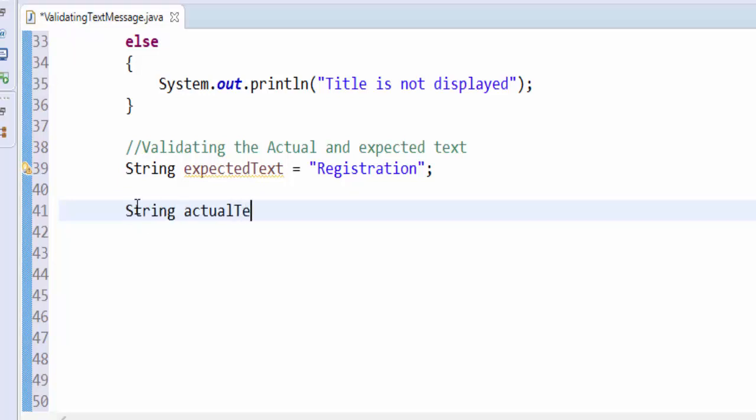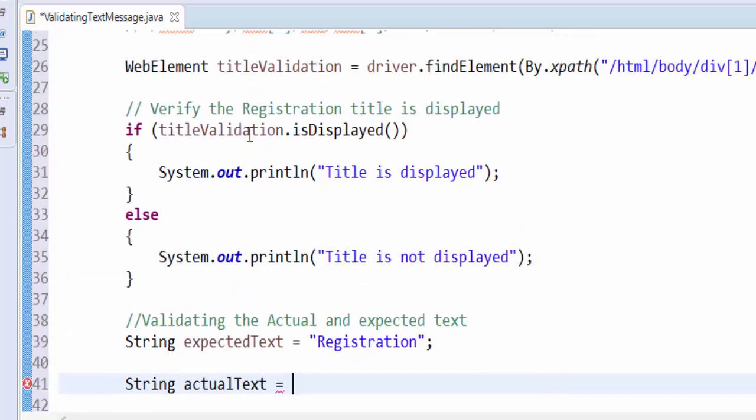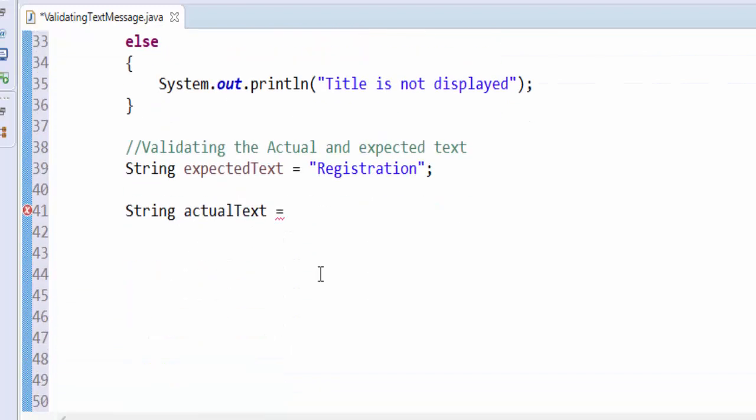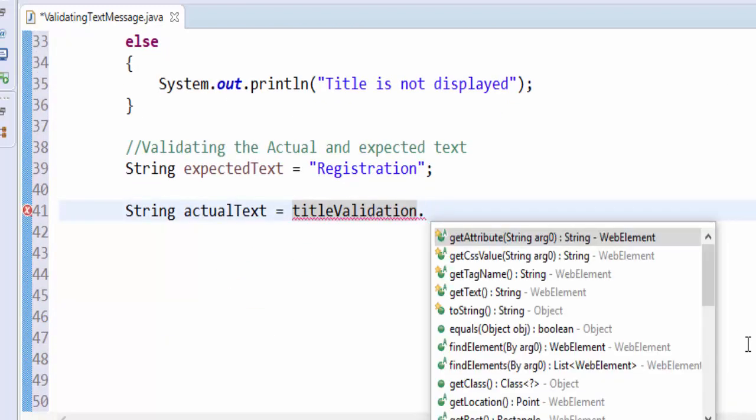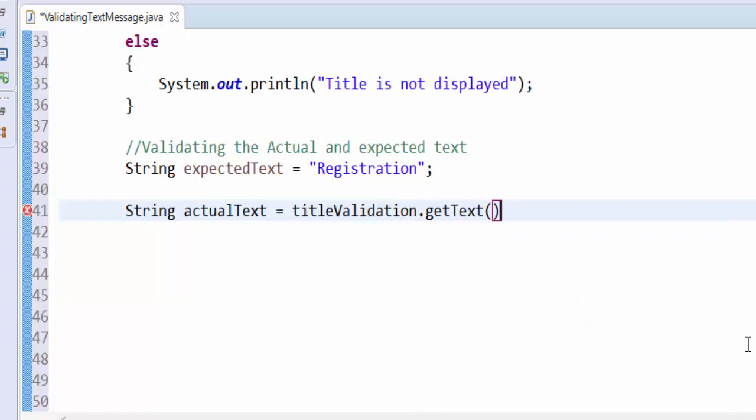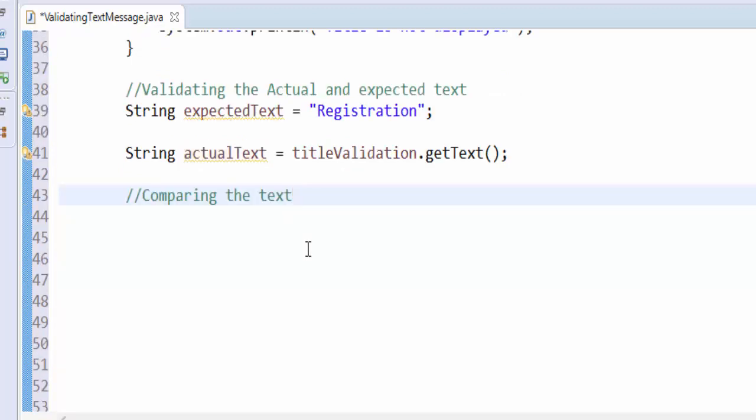String actualText equal to - you know very well we saved it in the title, so we have to get the value during runtime. So titleValidation.getText semicolon. The next step we have to compare the text.